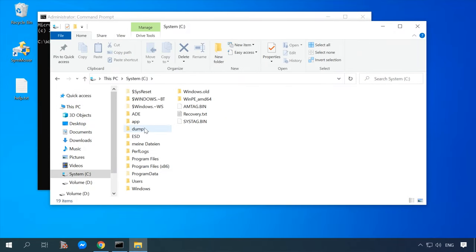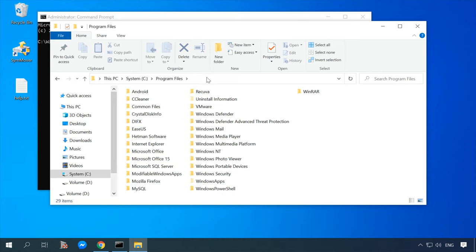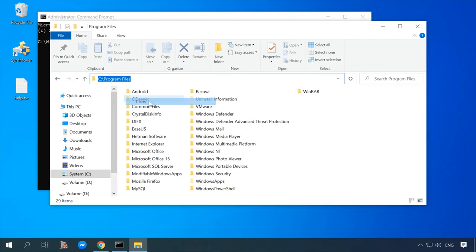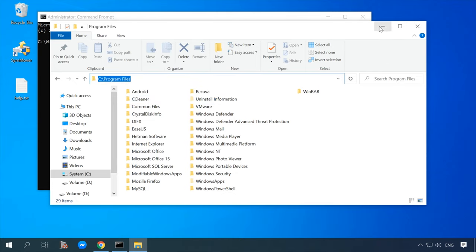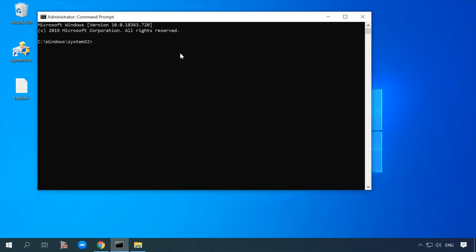To simplify this part, open the folder in File Explorer and copy the path. In the command prompt, type cd, then a space, and paste the path you have copied. You can paste by right-clicking and selecting Paste, or by pressing Ctrl+V. Hit Enter. If you did everything right, the path should change into the one you have pasted.